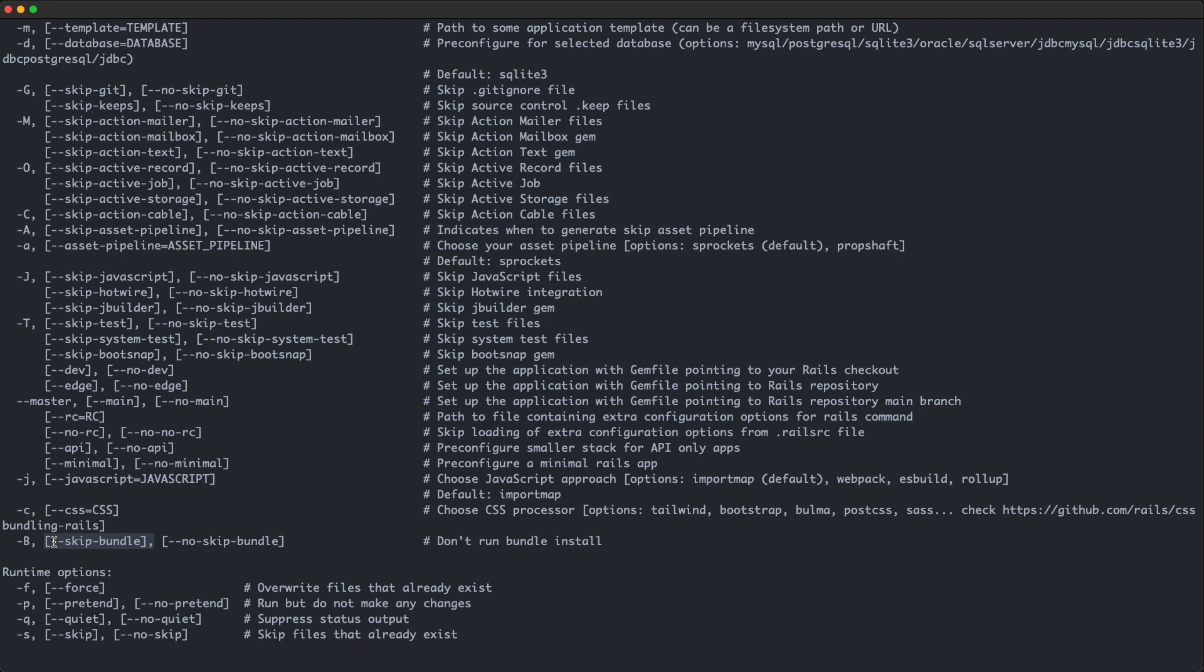which allows you not to run bundle install after generating the project. Maybe you want to add a few more gems to the gem file or anything like that, so that flag is useful sometimes. So let's generate a Rails app.